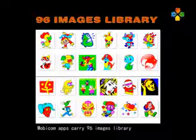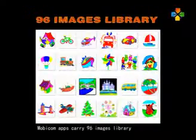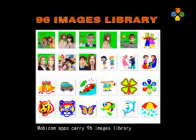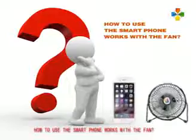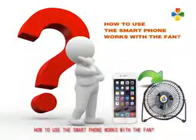Mobicon Apps carry 96 images library. Here's how to use the smartphone with the fan.